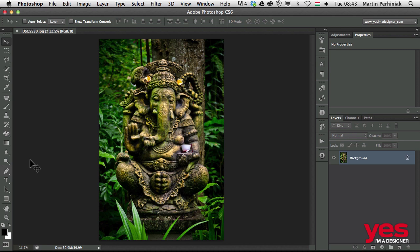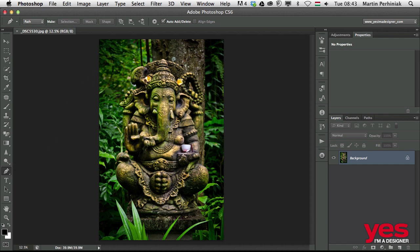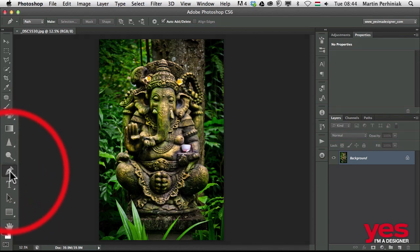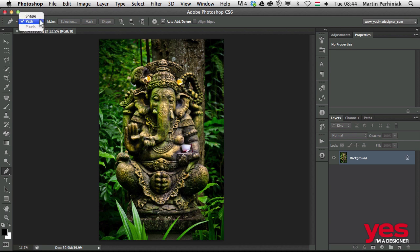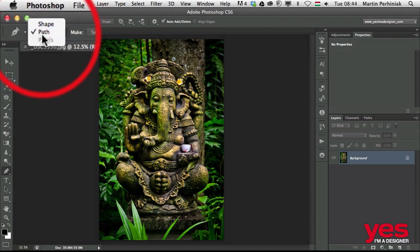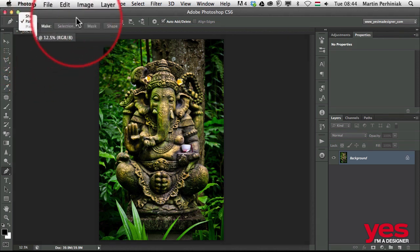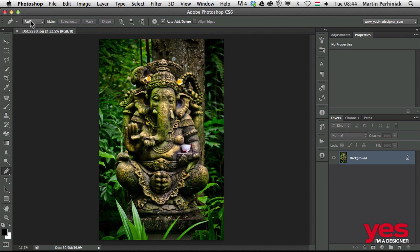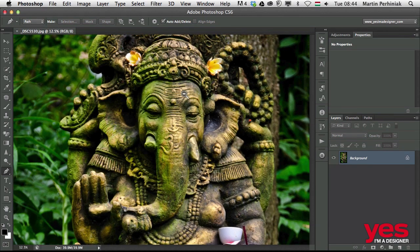If you've never used the pen tool before, it might be a bit challenging to learn how to work with it, but in this video I'm going to show you how to do a selection of this statue. So let me just first select the pen tool — and on the top we can choose between different options. If you want to use the pen tool to create a vector mask, it's best to use path mode.